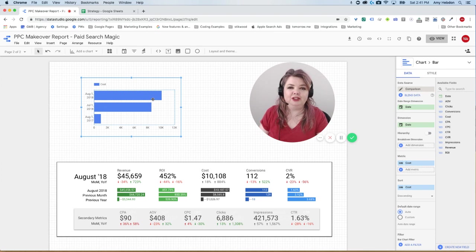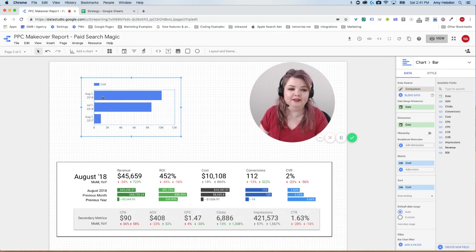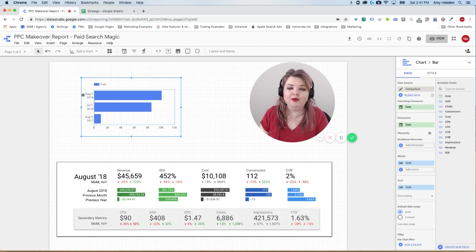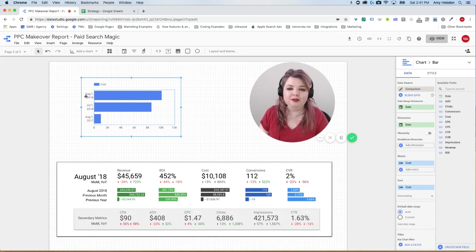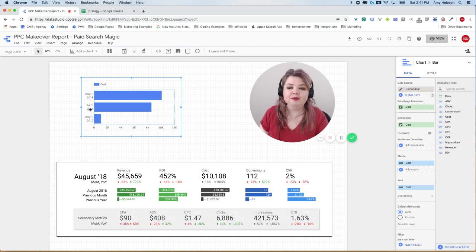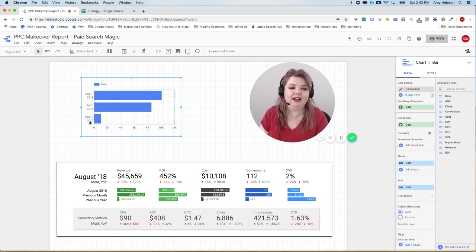So before I start styling this, there's one thing I want to make sure that I have consistent, which is I want to make sure that I consistently have the current month, which is in this case, August, 2018 compared to the previous month compared to the previous year.